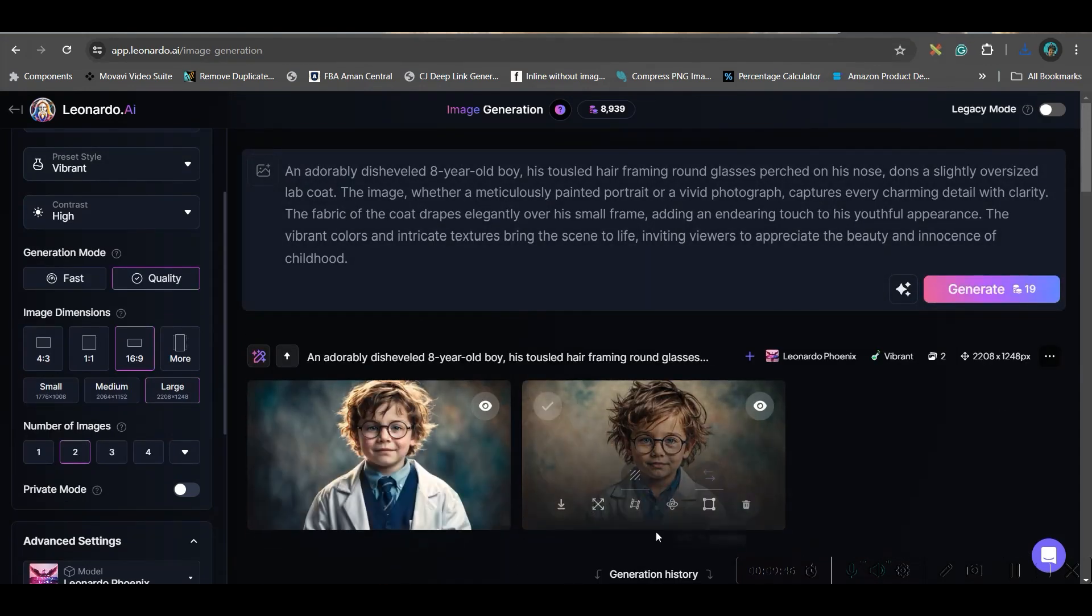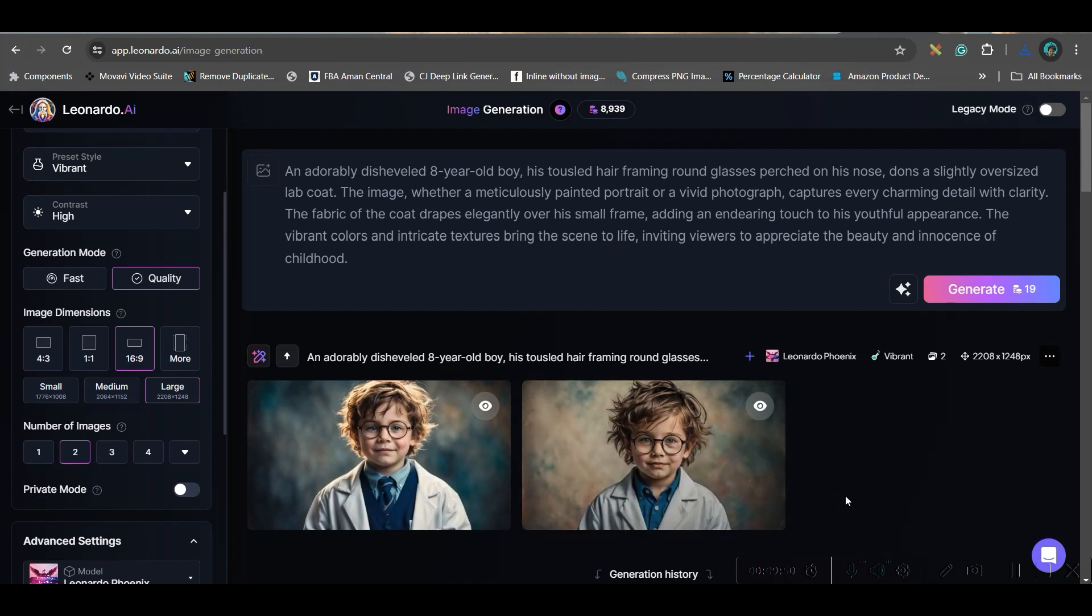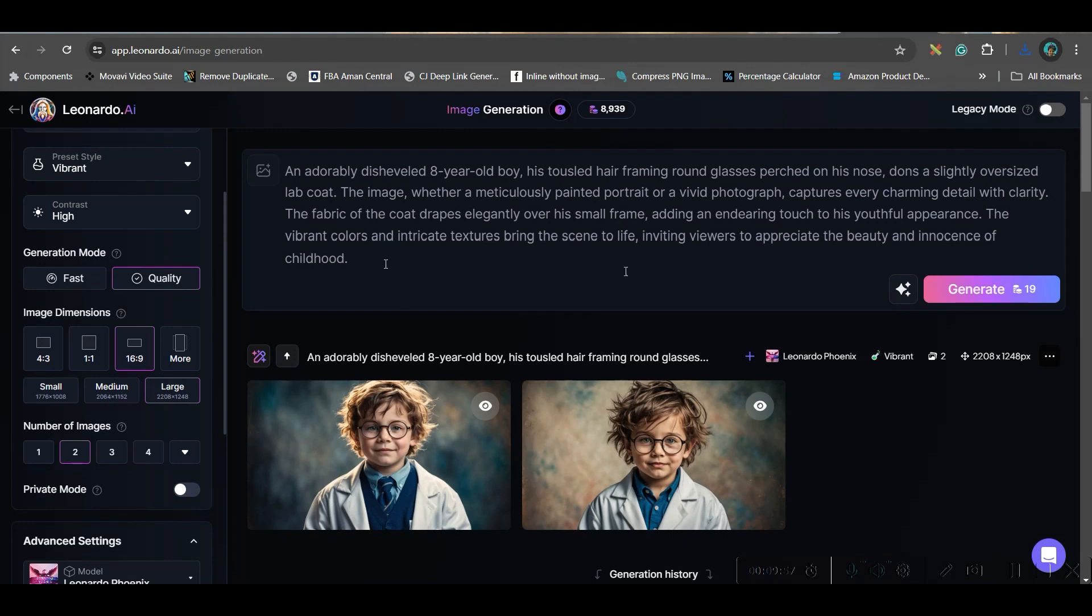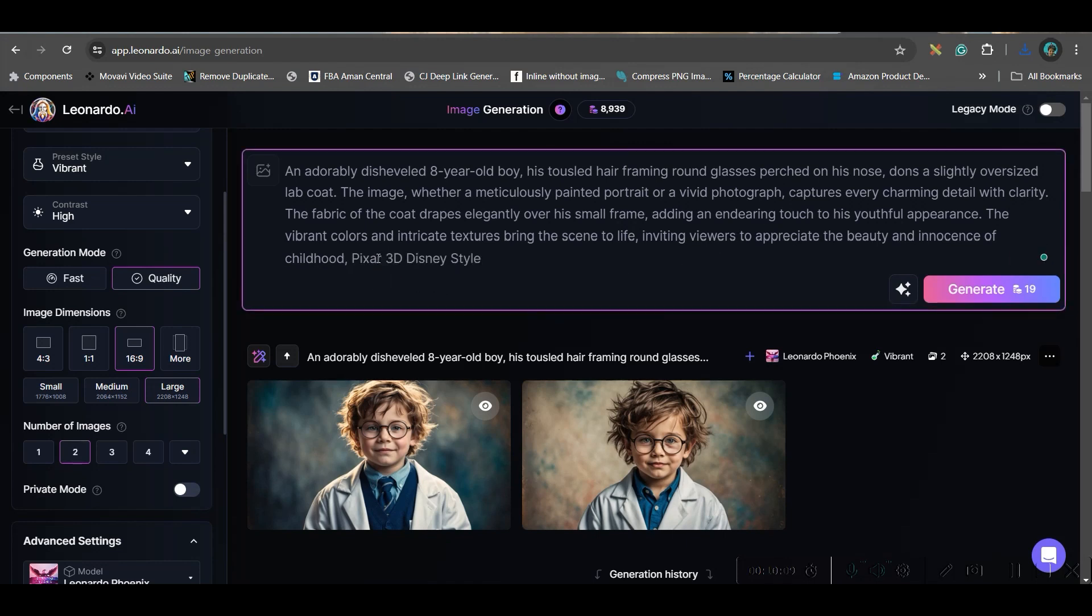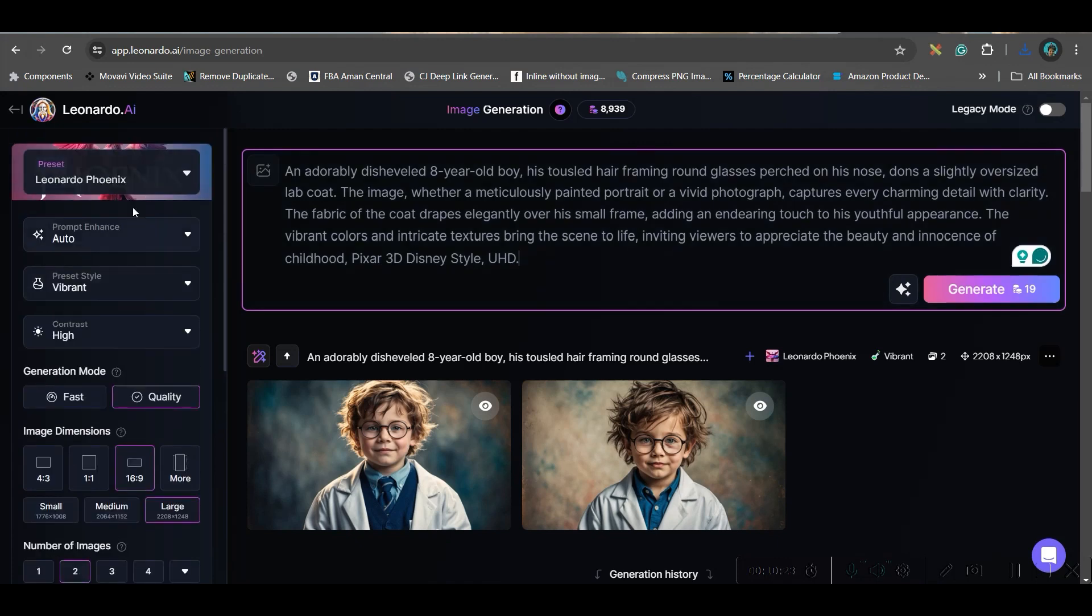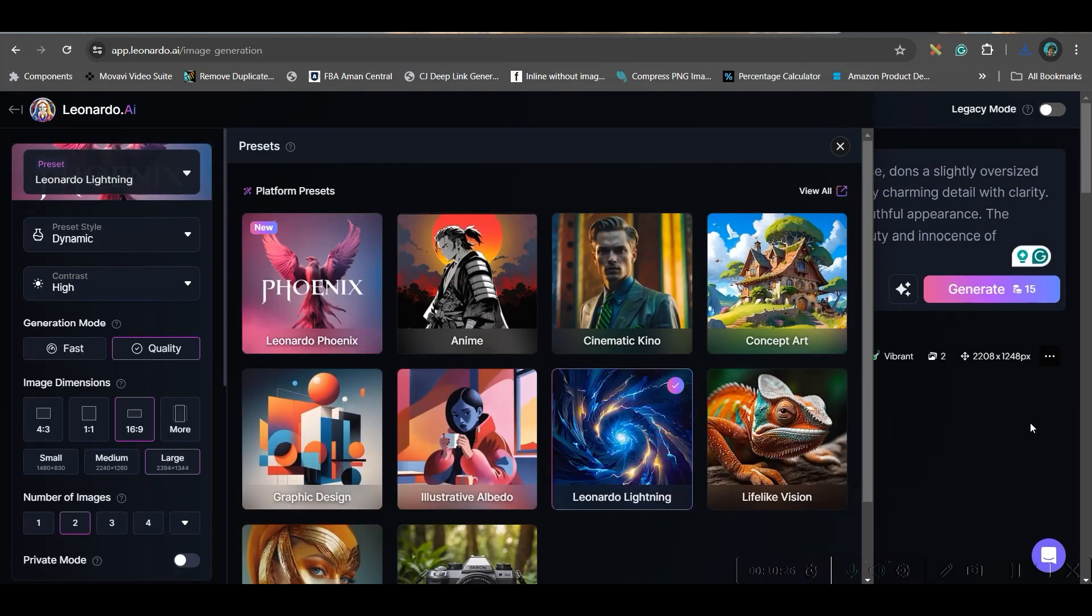Here the image is satisfactory, but then it is not quite Pixar 3D style. So I would like to go for Pixar 3D style. So I will add it.